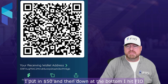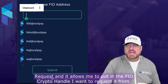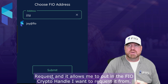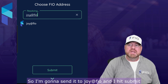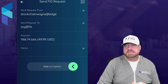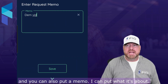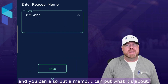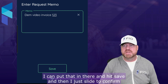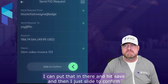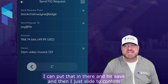Down at the bottom I hit FIO Request, and it allows me to put in the FIO crypto handle to request from. I'm going to send it to joy@fio and hit Submit. You can also put a memo — I can put what it's about, an invoice number, whatever is pertinent to that request — and hit Save.